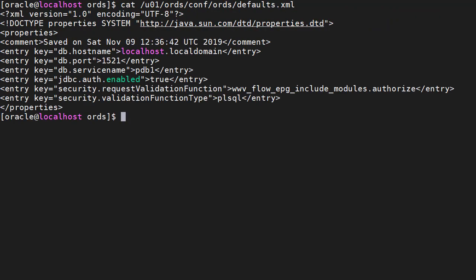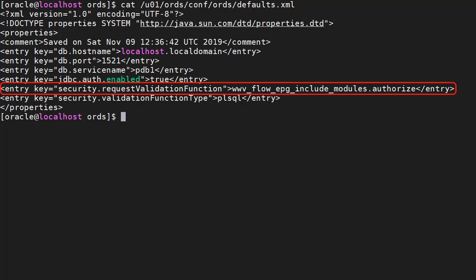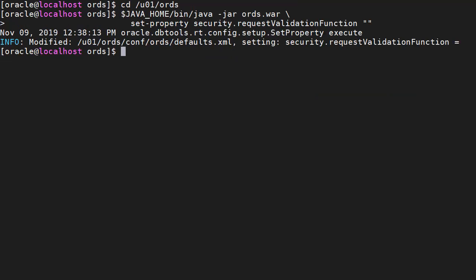The gateway can use a validation function to control an allow list of procedures that can be called. Here we see the default APEX validation function. We need to replace it with our own validation function or remove it. We can remove the validation function reference manually or blank it with the following command.